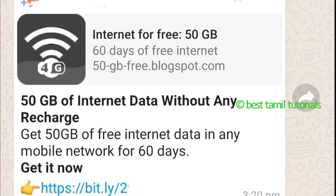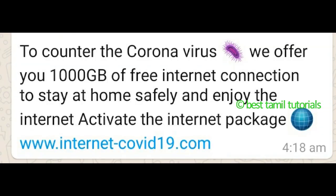Another spam link claims 50 GB of free data. To counter the coronavirus, one fake message offers 1000 GB of free internet connection so you can stay at home safely — the website is called www.internetcovid19.com. This is also spam.